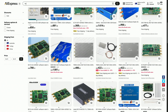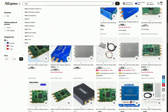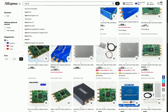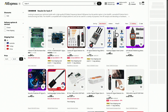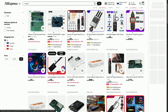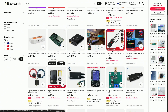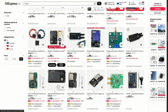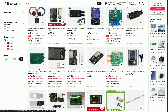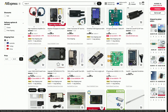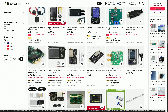For those on a budget, clone devices offer an affordable entry point. Available from various manufacturers on platforms such as AliExpress, these clones mimic the original specifications but may vary in quality control and support.